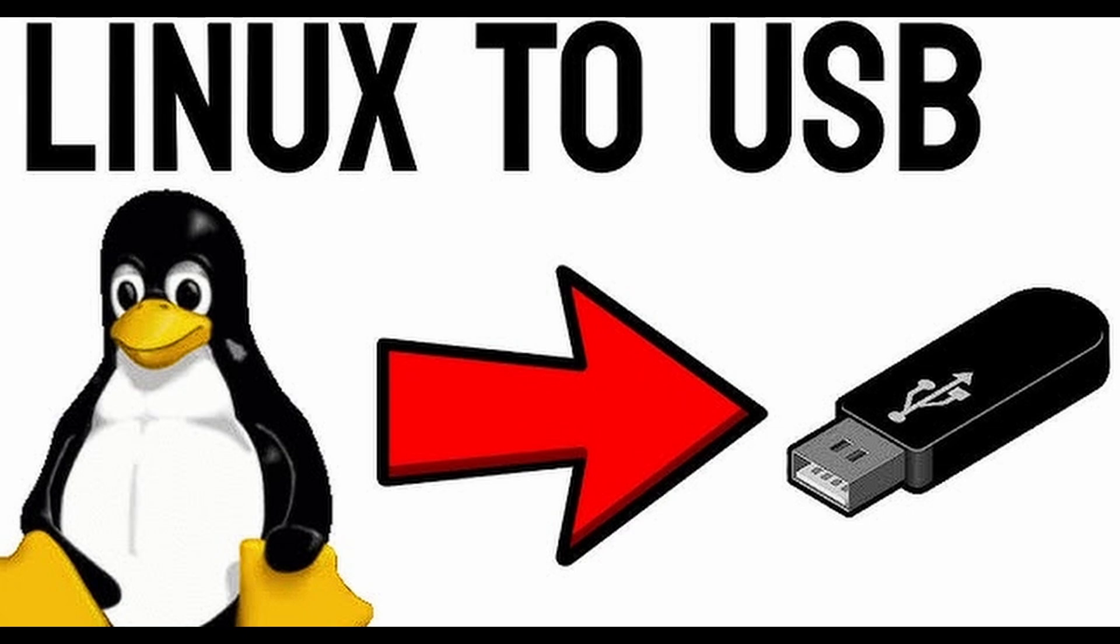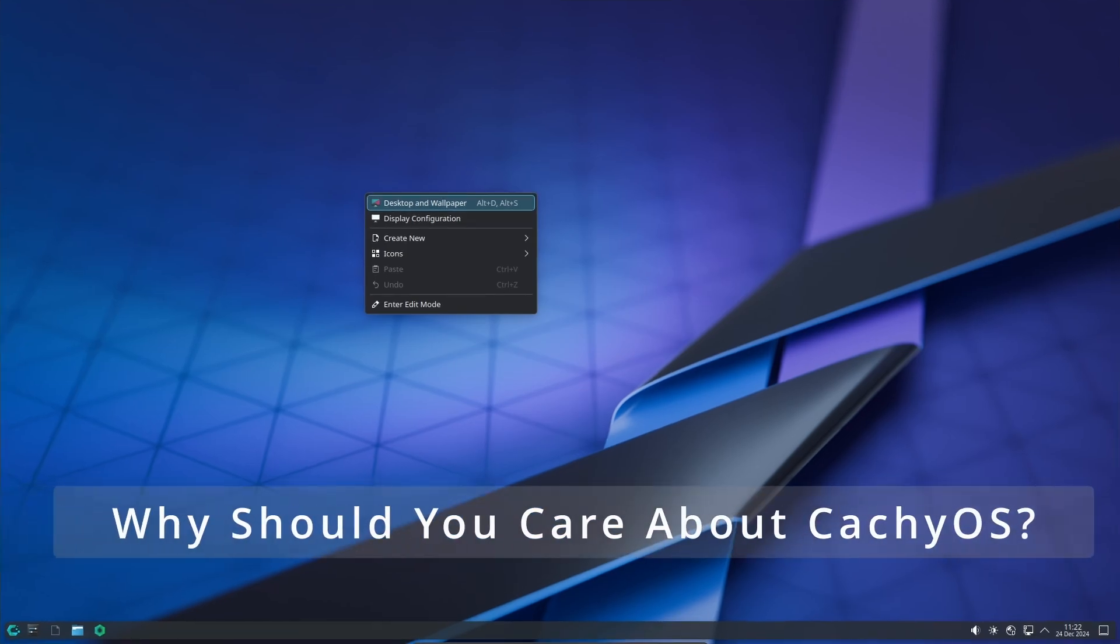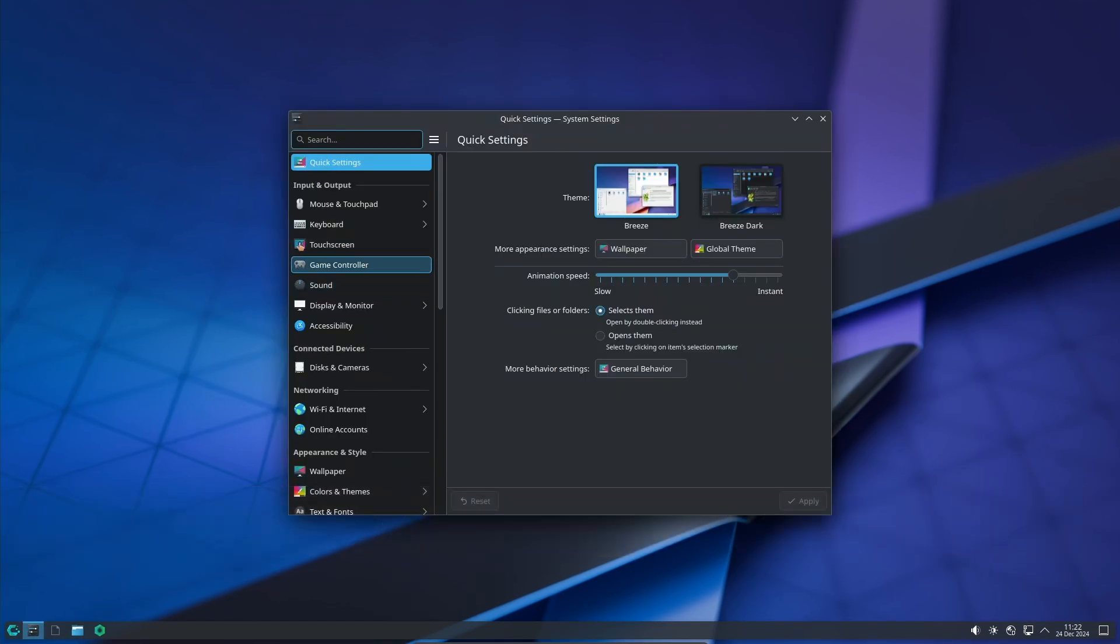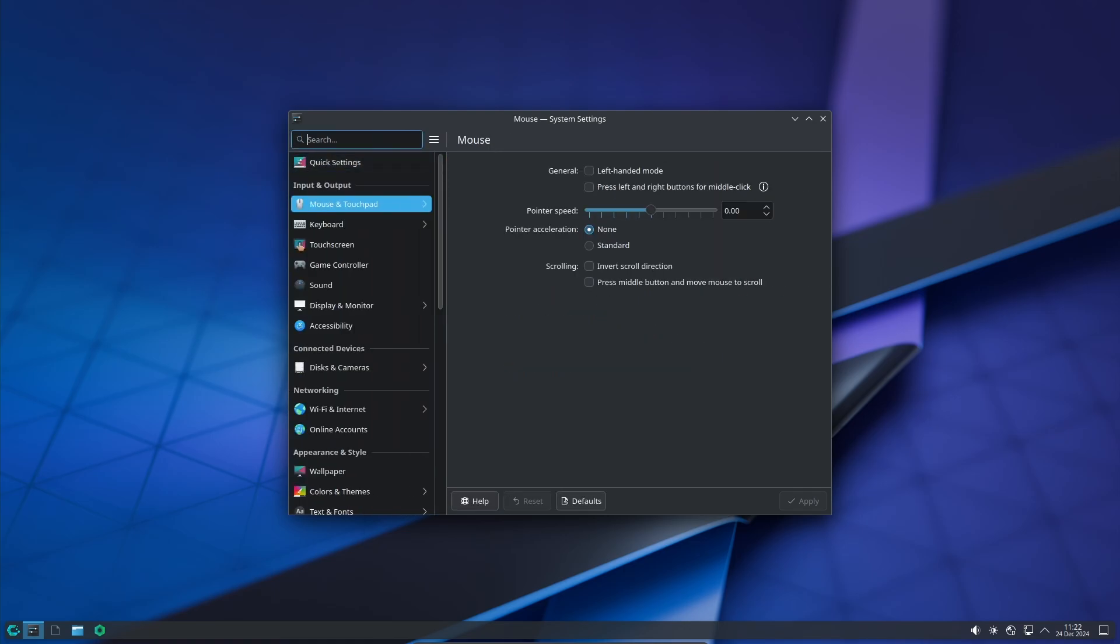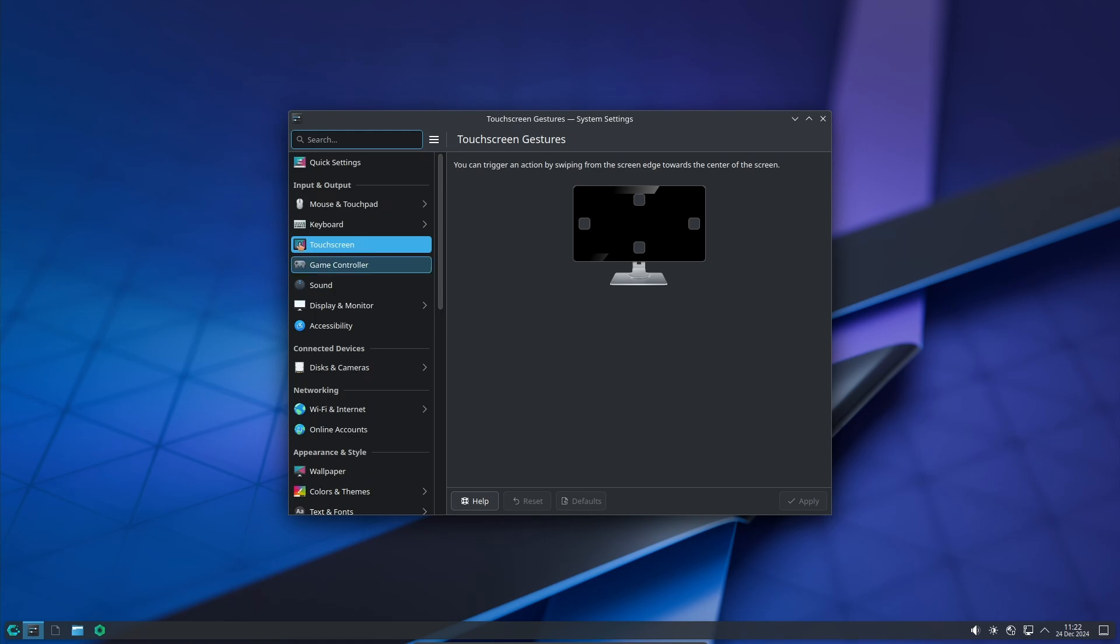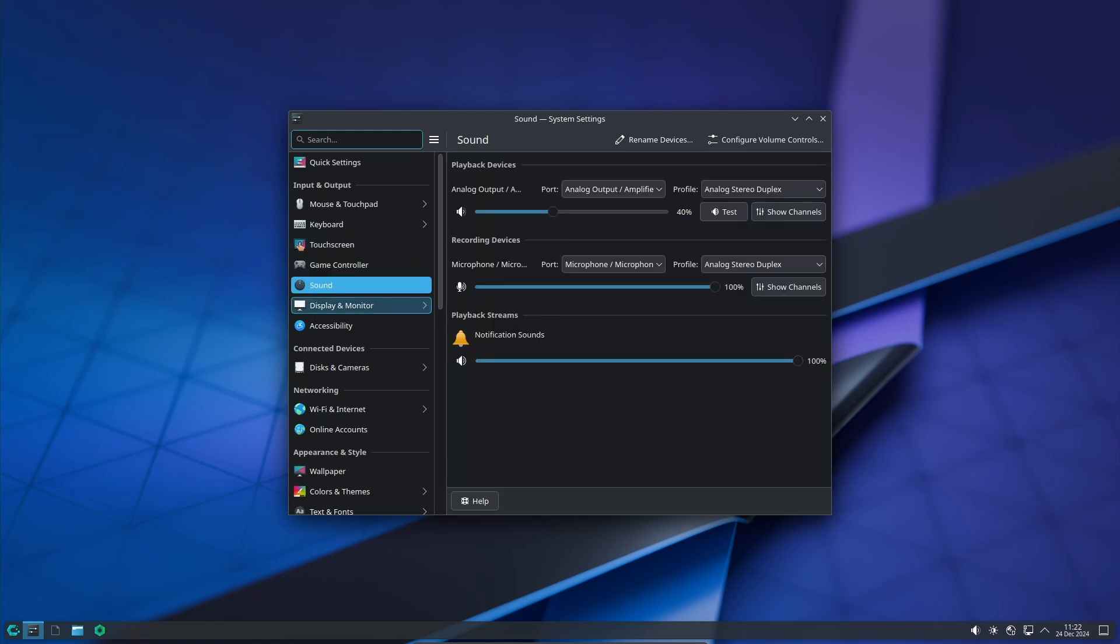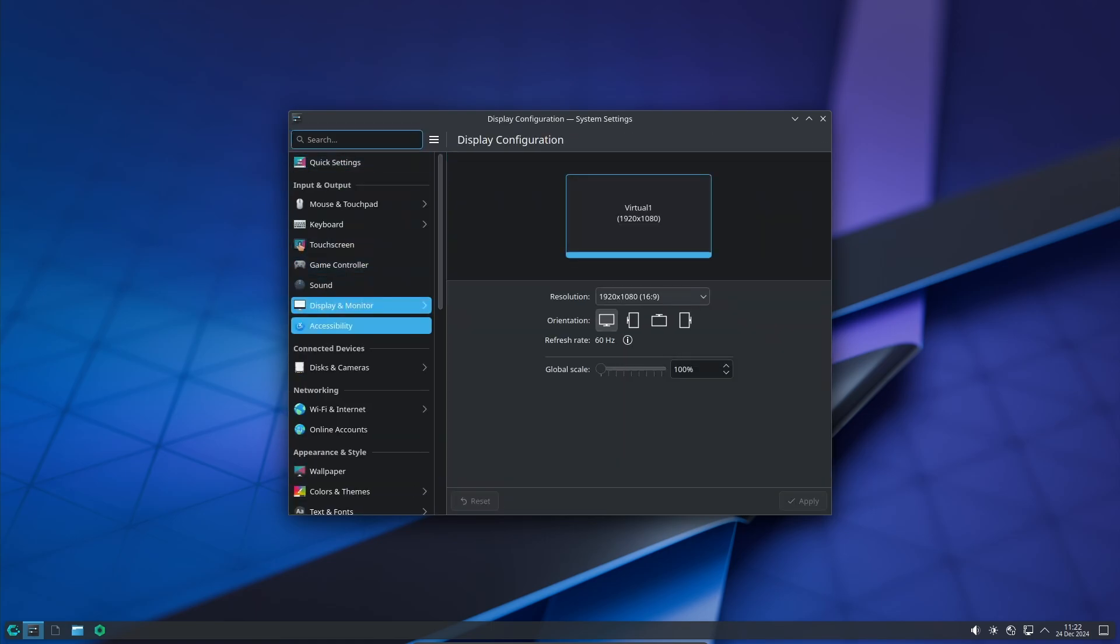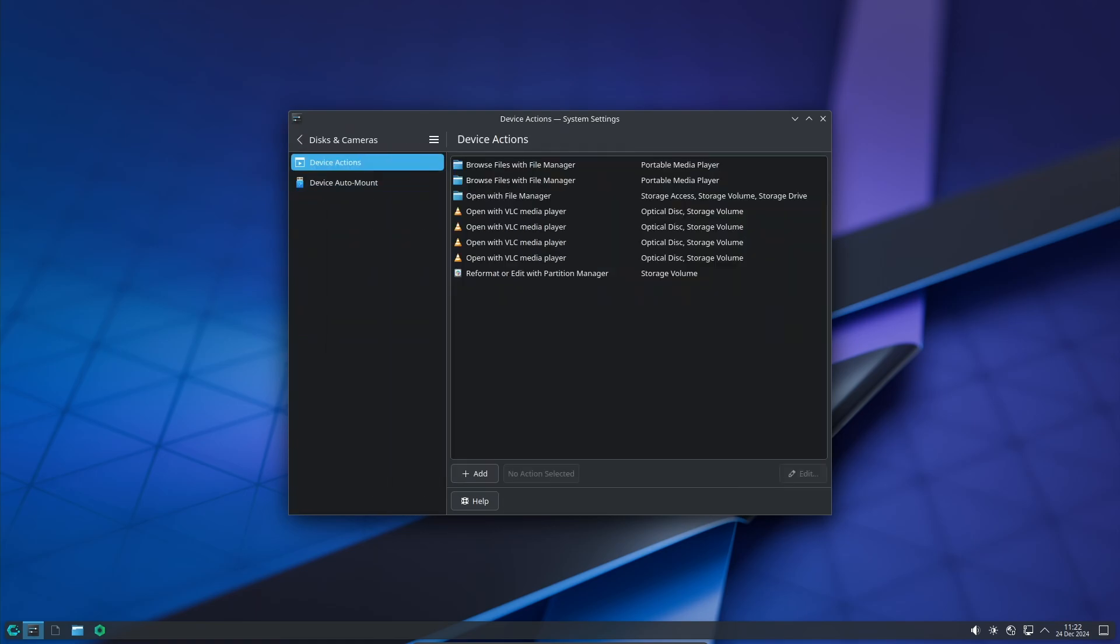You might be wondering, why should I care about another Linux distro? Well, CachyOS stands out because it combines the power and flexibility of Arch Linux with user-friendly features that make it accessible to almost anyone. Whether you're a gamer, developer, or just someone who wants a fast and reliable operating system, CachyOS has something for you.